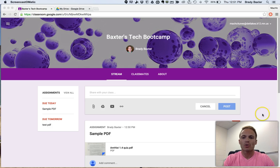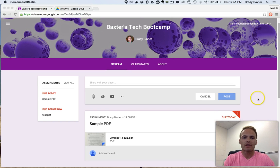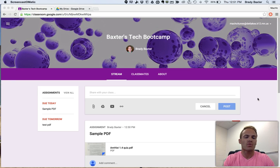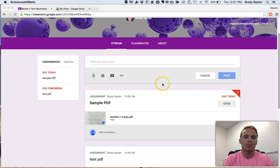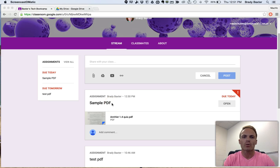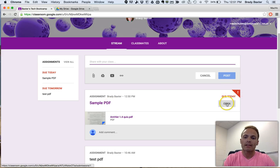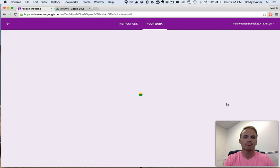As you can see, we're in Google Classroom. This is a student view of Google Classroom. First thing you're going to want to do is find the assignment that's due. This sample PDF one is the one that we're going to use. You've found it. Next thing you need to do is click on Open.